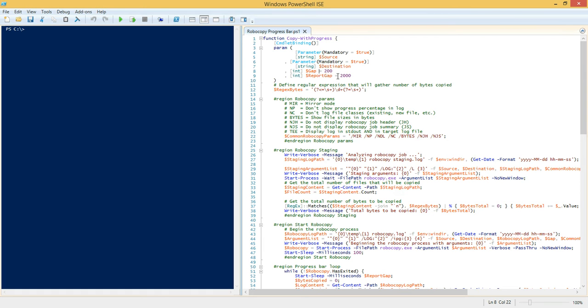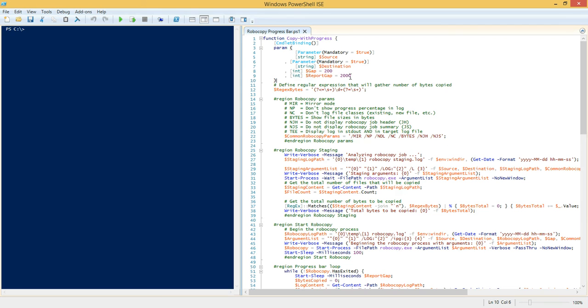We have a source and destination, and we have a gap which is simply used to restrict the speed that the Robocopy utility copies at. So we're basically emulating a slow network link here. We have a reporting gap which is basically the number of milliseconds that the progress bar loop is going to check for progress, and that's pretty much it.